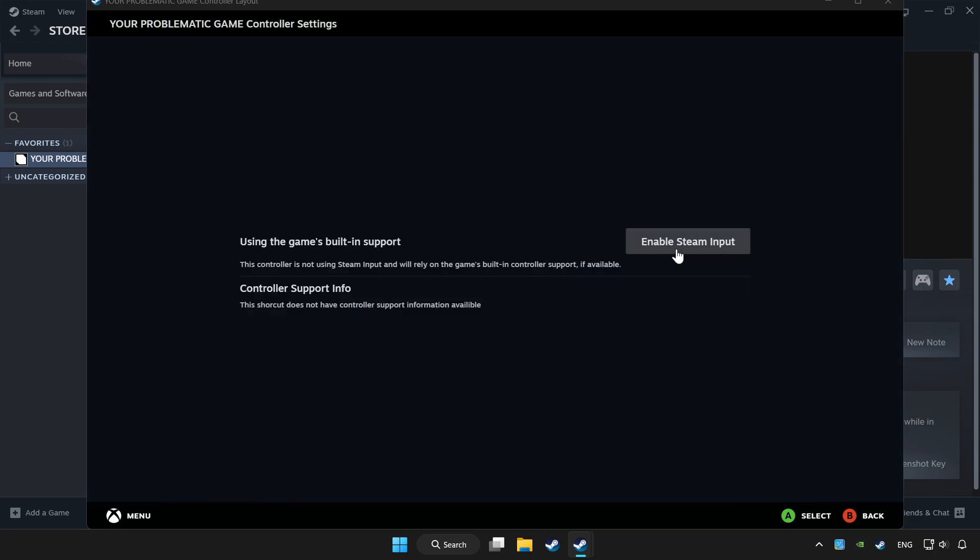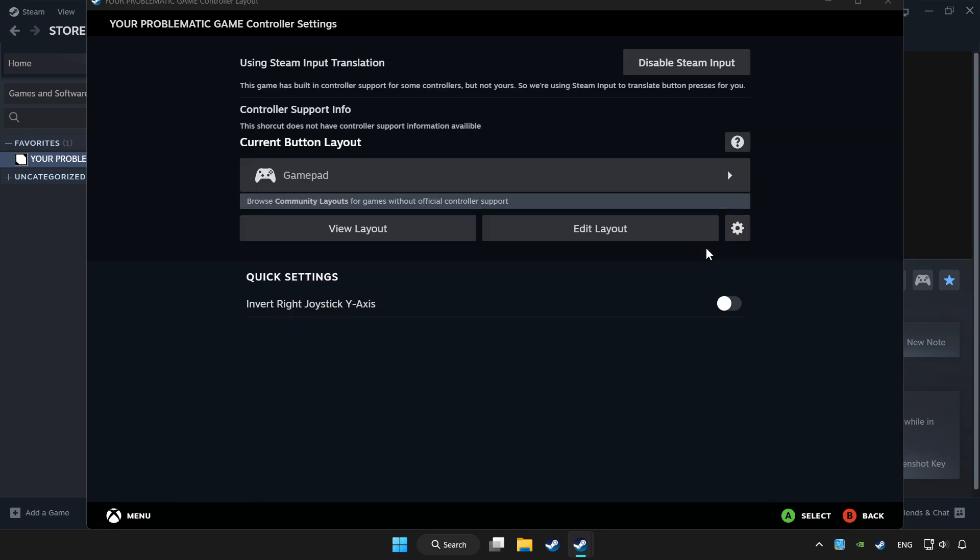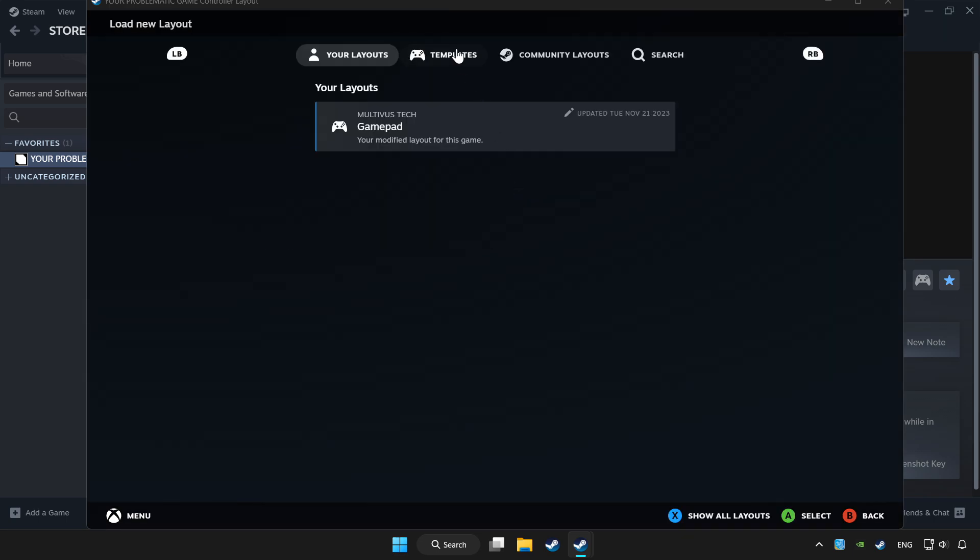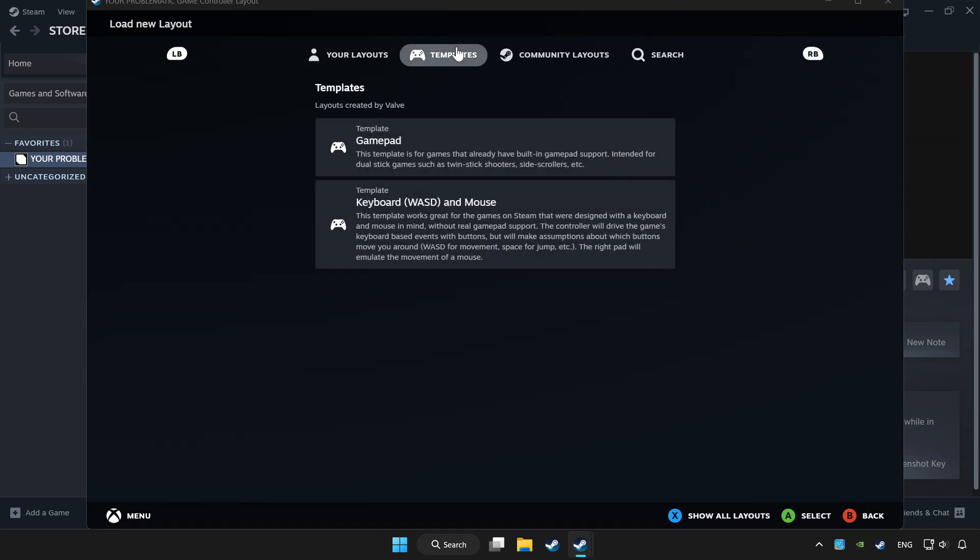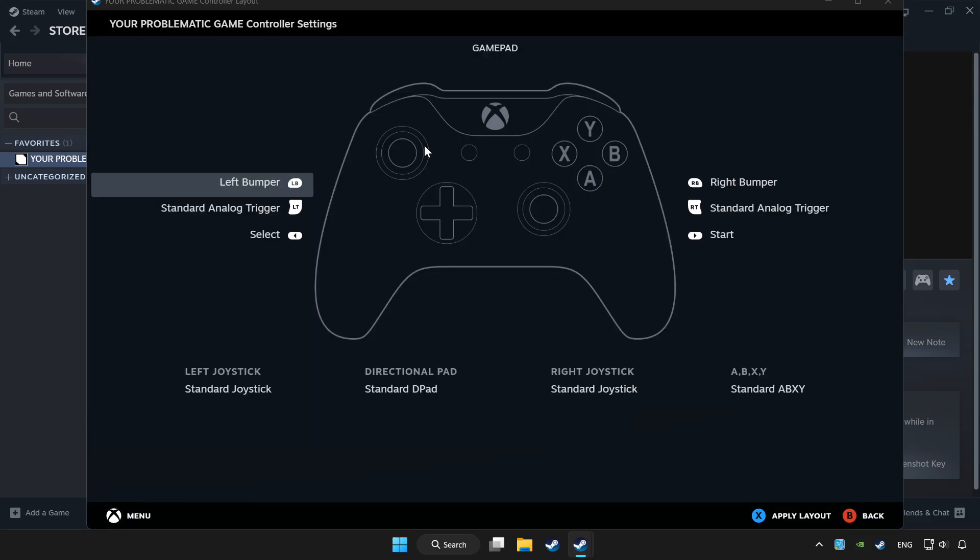Enable Steam input and choose gamepad. Set your controller settings and apply.